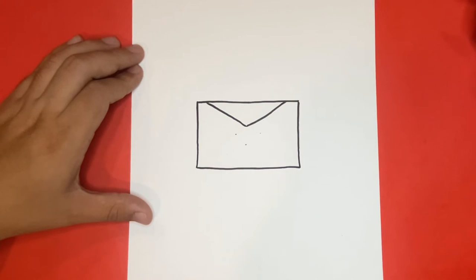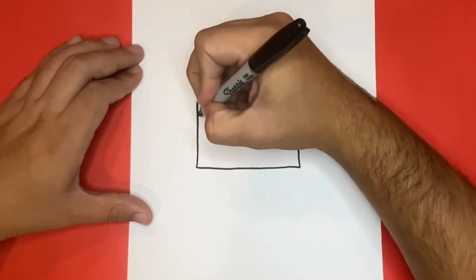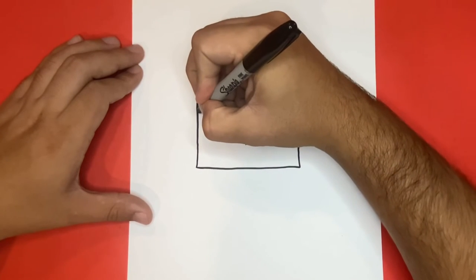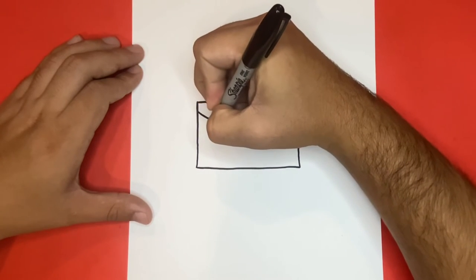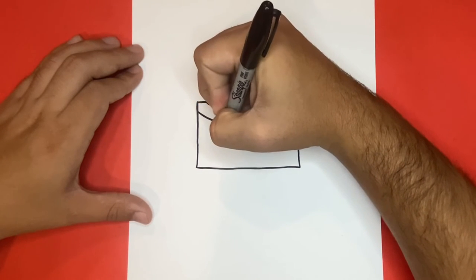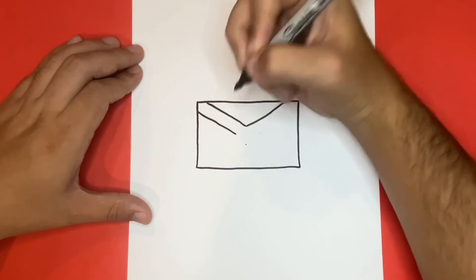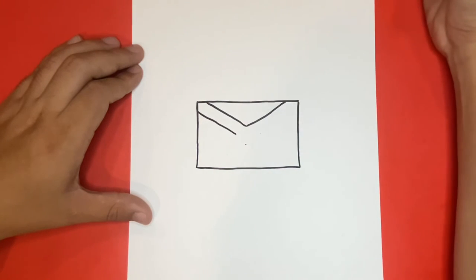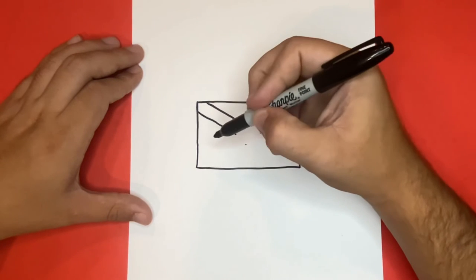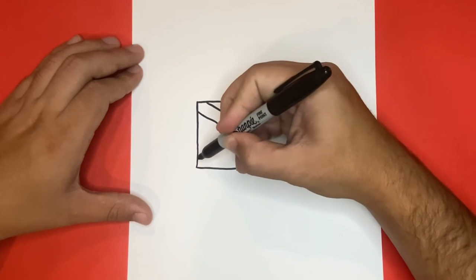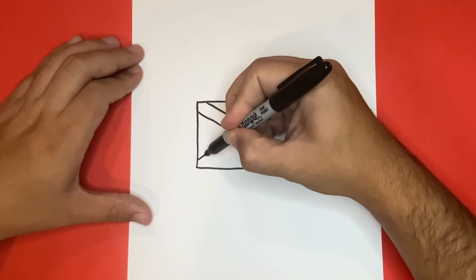Also I forgot to mention earlier if you're new to the channel then welcome to Learn How to Draw Hub. We regularly upload step-by-step drawing tutorials just like this one. If you're enjoying today's video so far then be sure to give this a big like by hitting the thumbs up button right below. That way we can continue to grow our drawing community together.